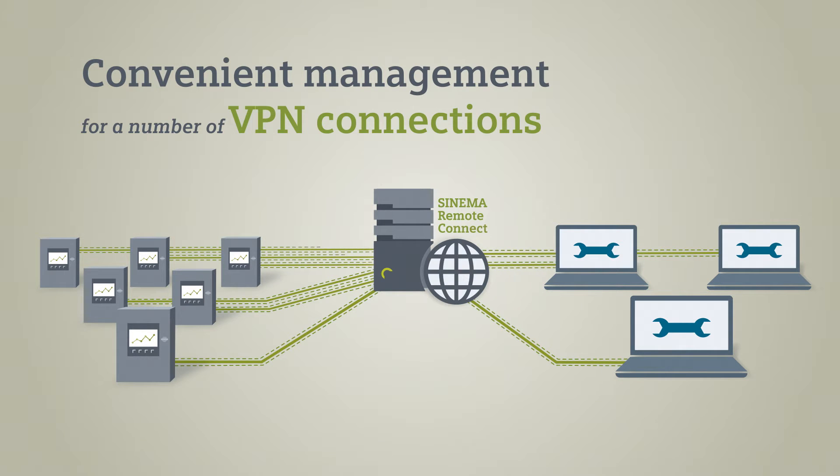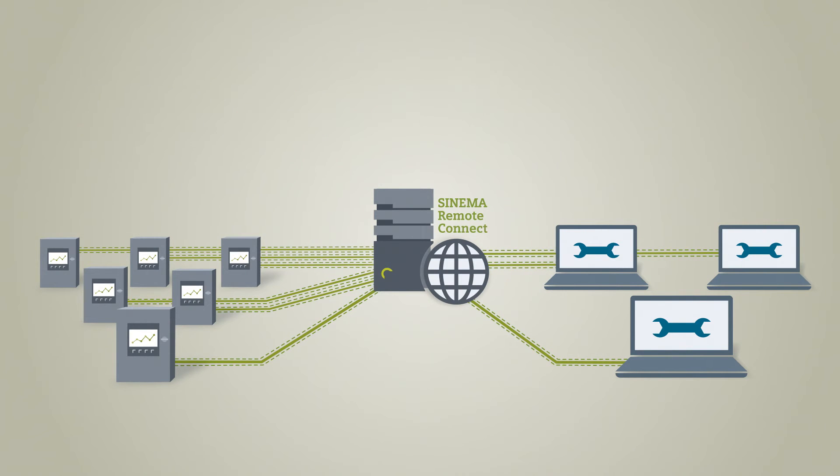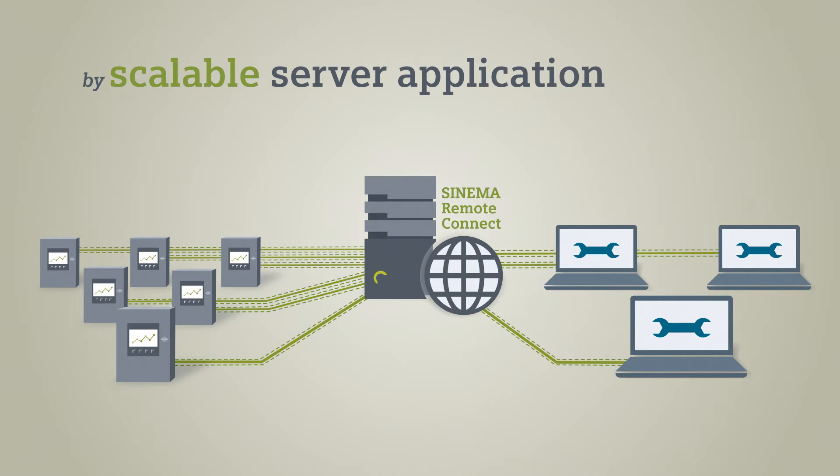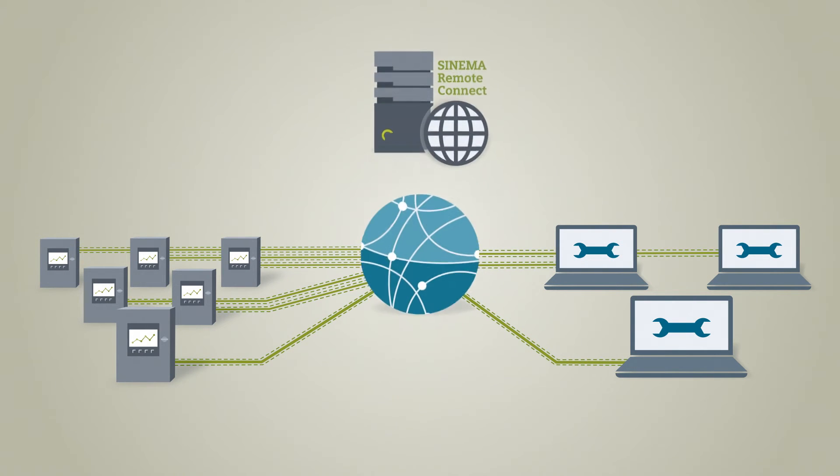The central element of SINEMA Remote Connect is a scalable server application that runs on a separate computer. This computer must be accessible via the Internet.